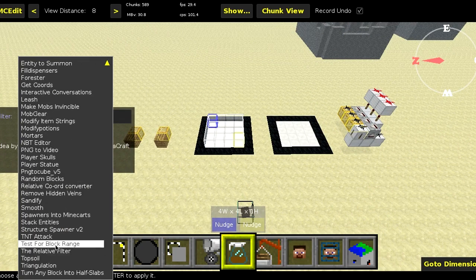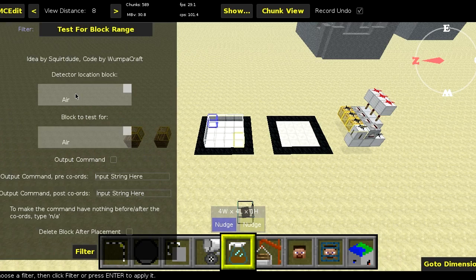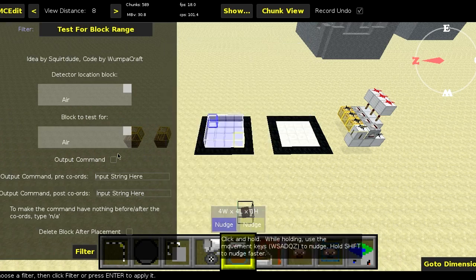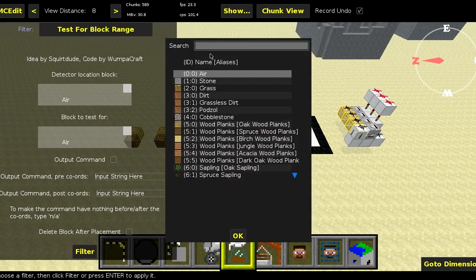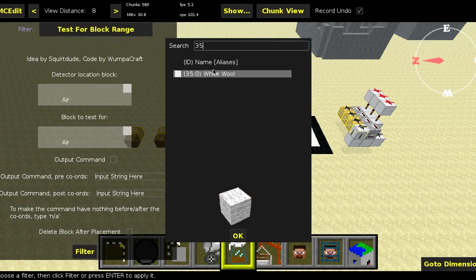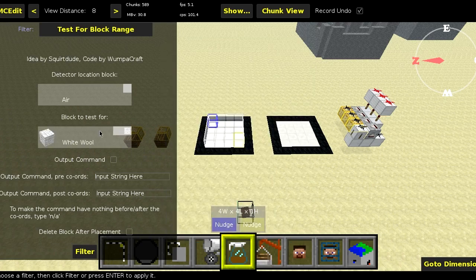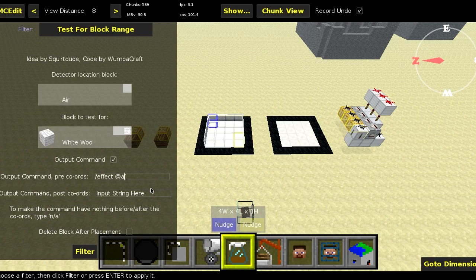Next up is the test for block range filter, and this is pretty much just as before, apart from we're going to change something in the output command. Simply, all you have to do is put a square bracket at the very end of the option called output command pre-coords. I'm going to make it so that when you place white wool down, it's going to give any player within a range of three blindness. As you can see, I've put 'effect @a' and I've put a square bracket.